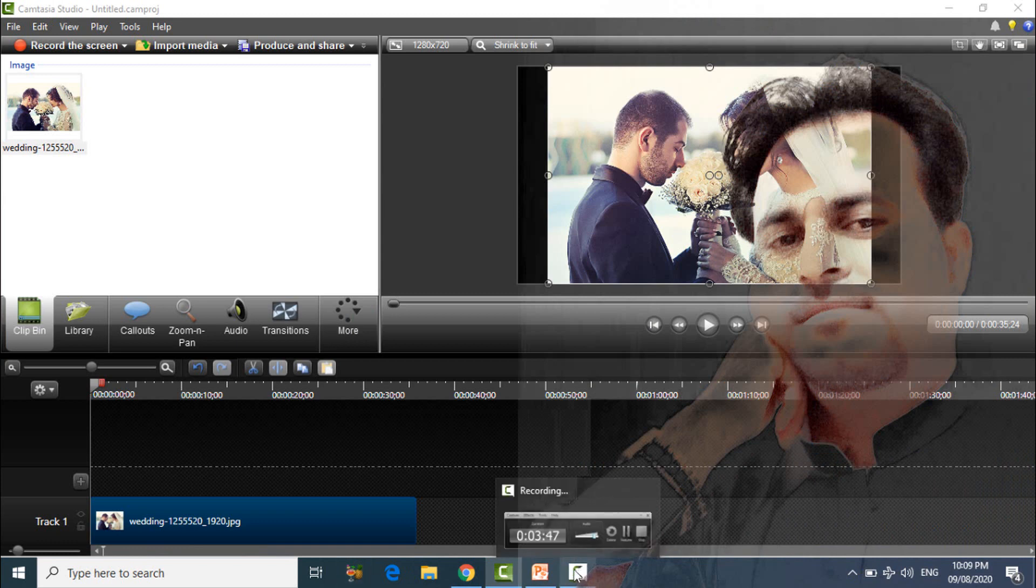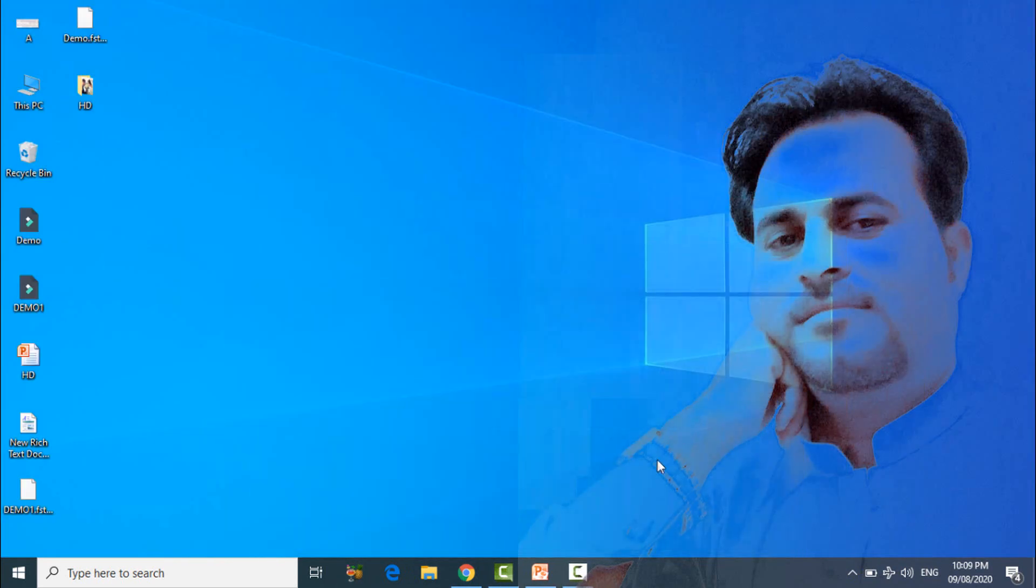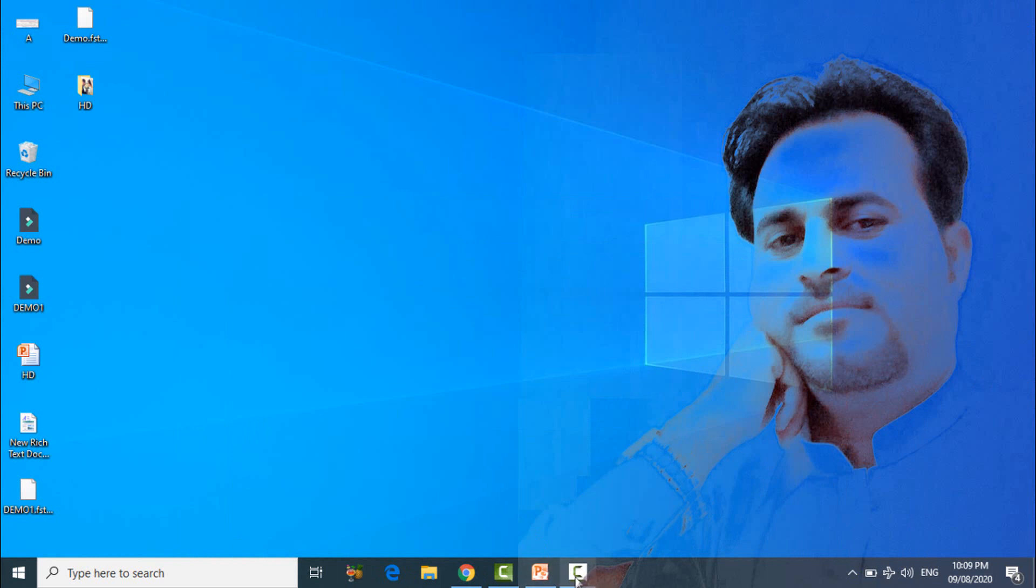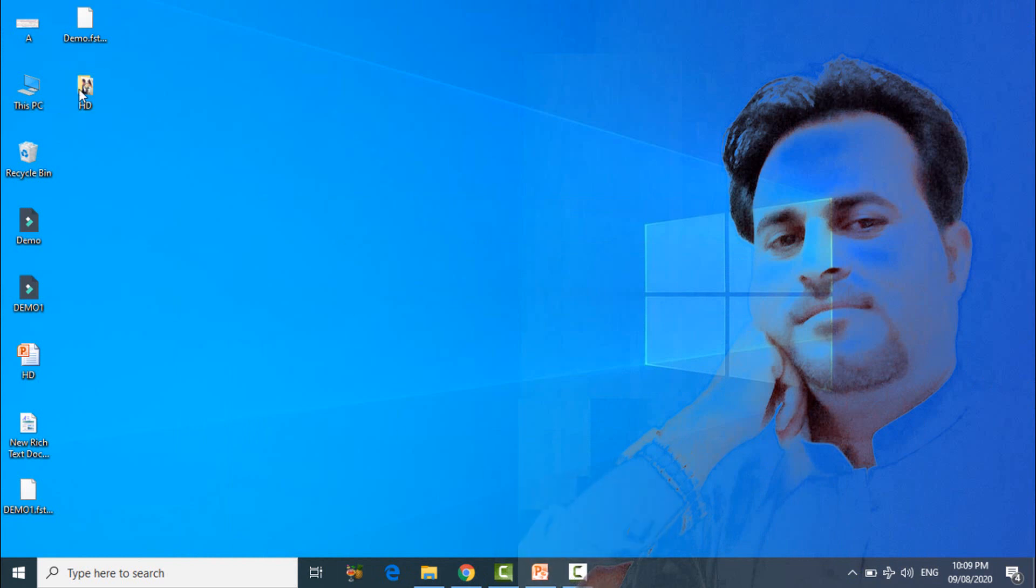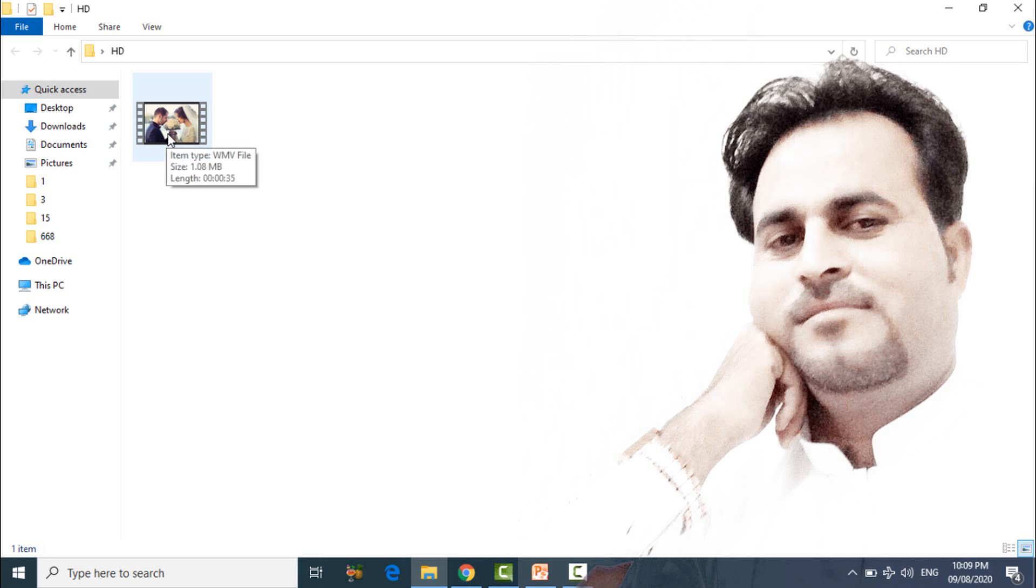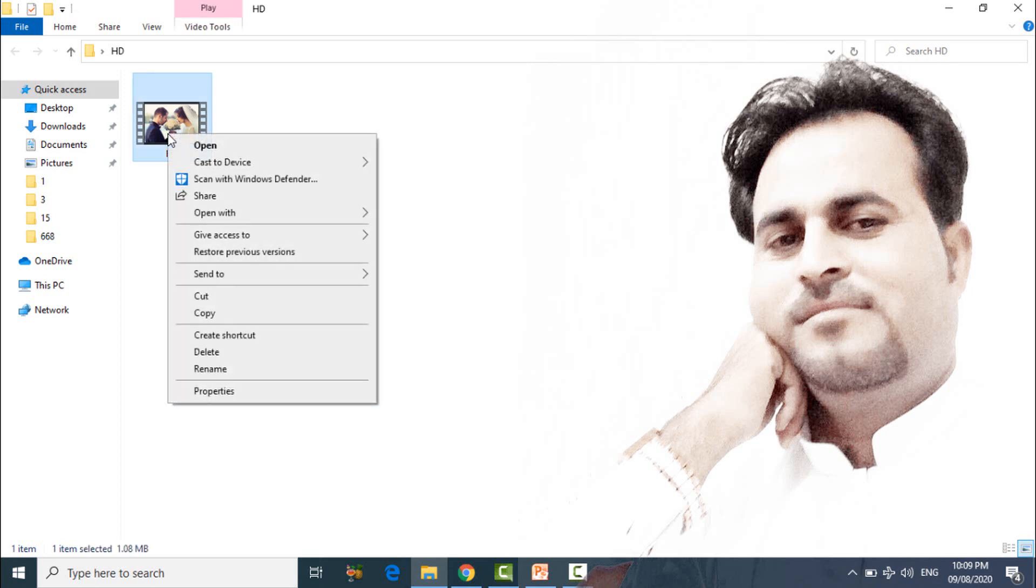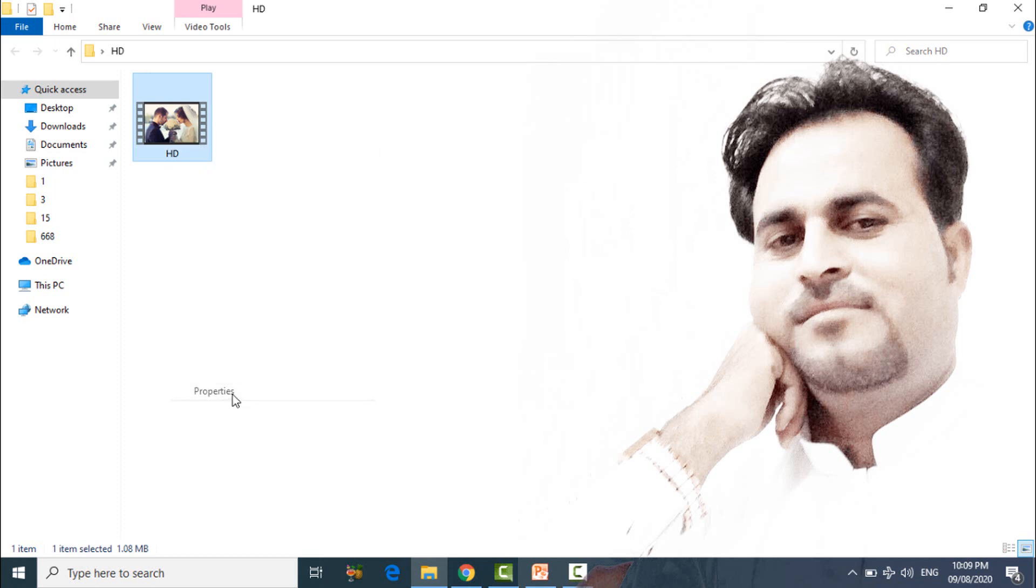So friends, let's check our video how it's working. This is our HD video. Right click on video and go to property.